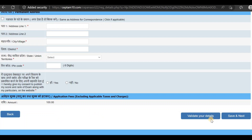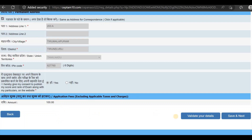Let's validate your details. Click on Save and Next. Here you can choose the ID proof of authorization and enter the number. Click on Save and Next.